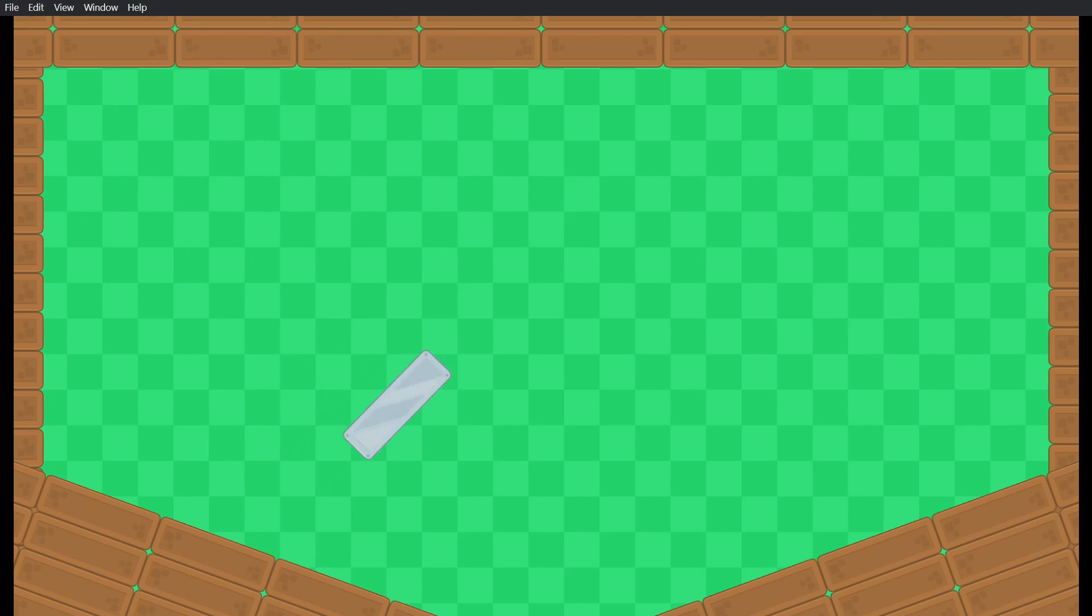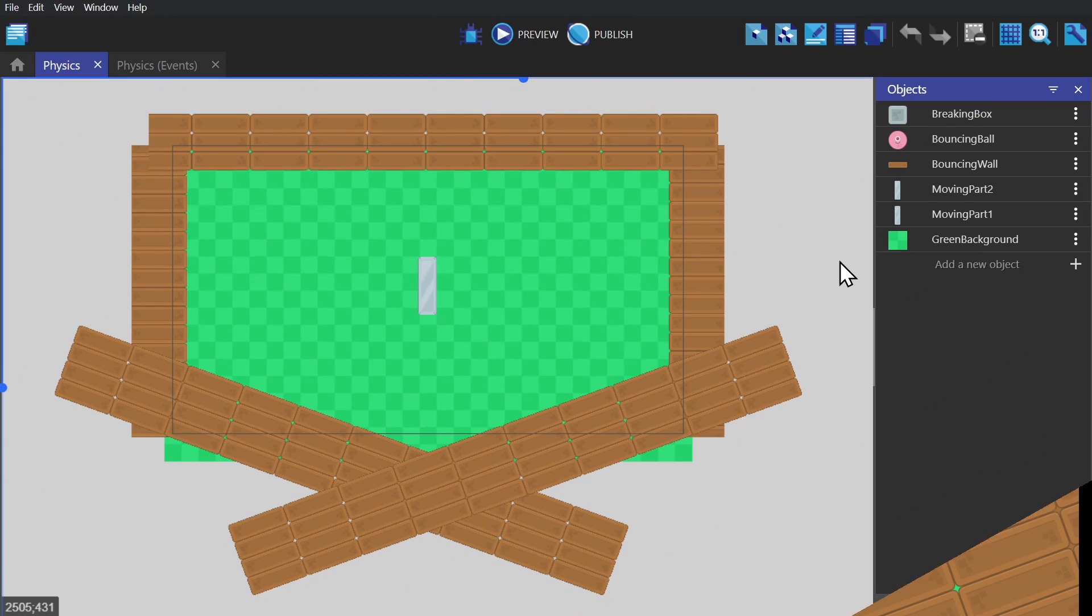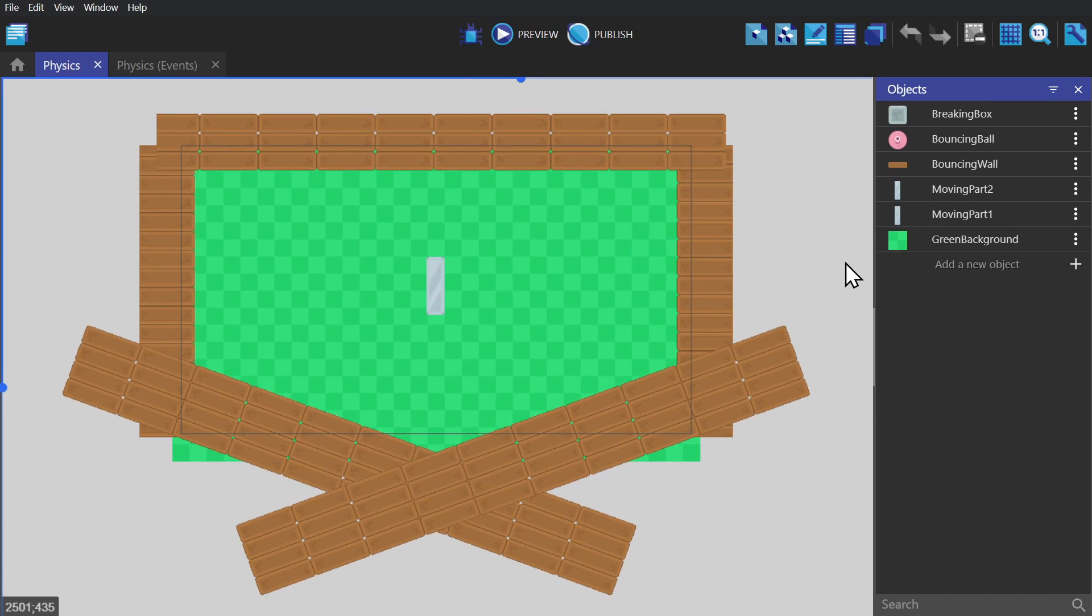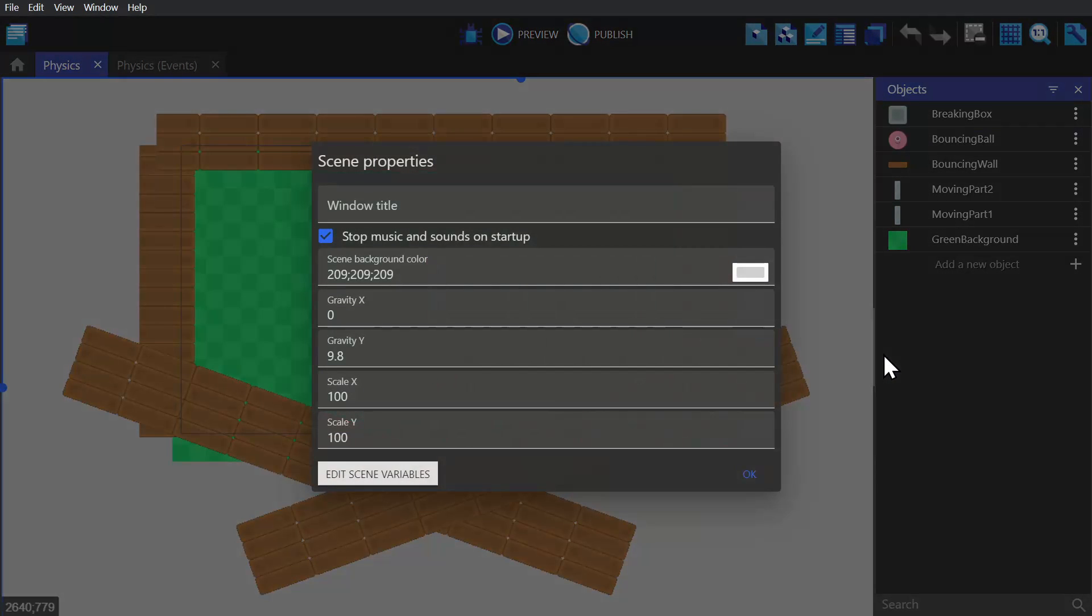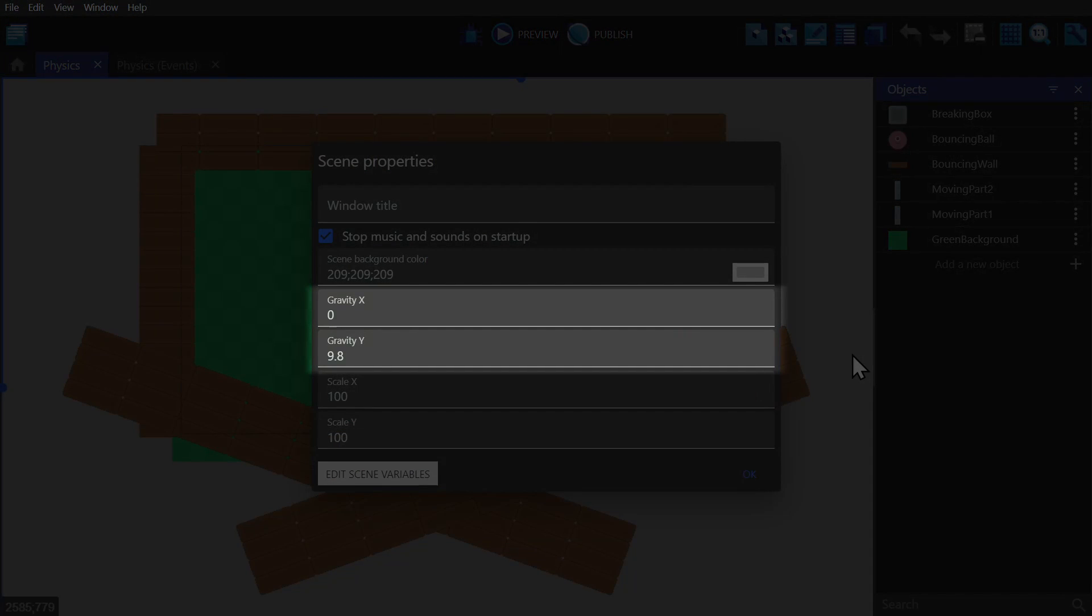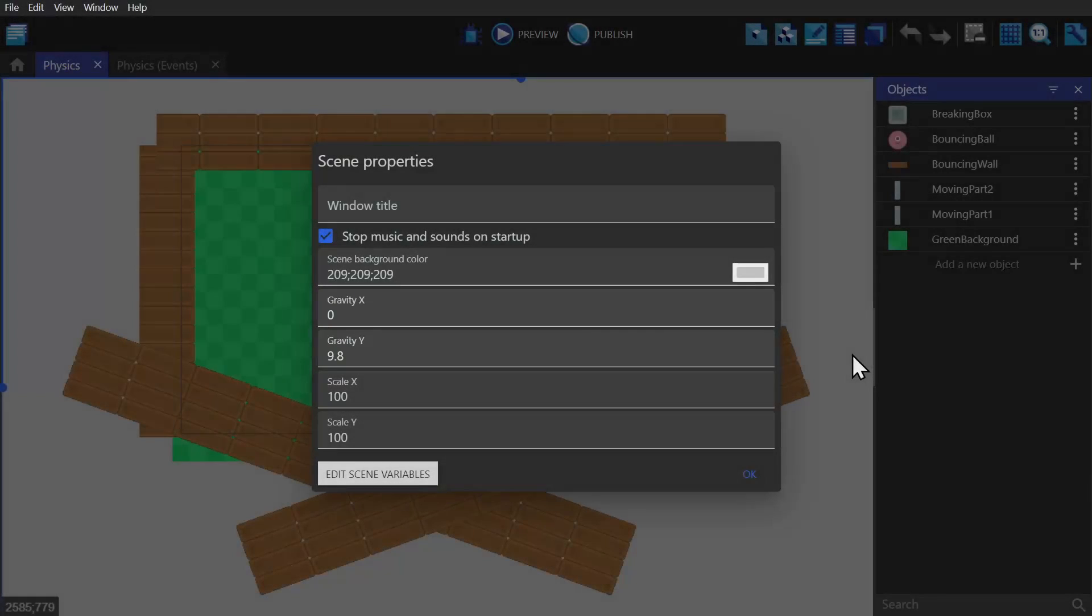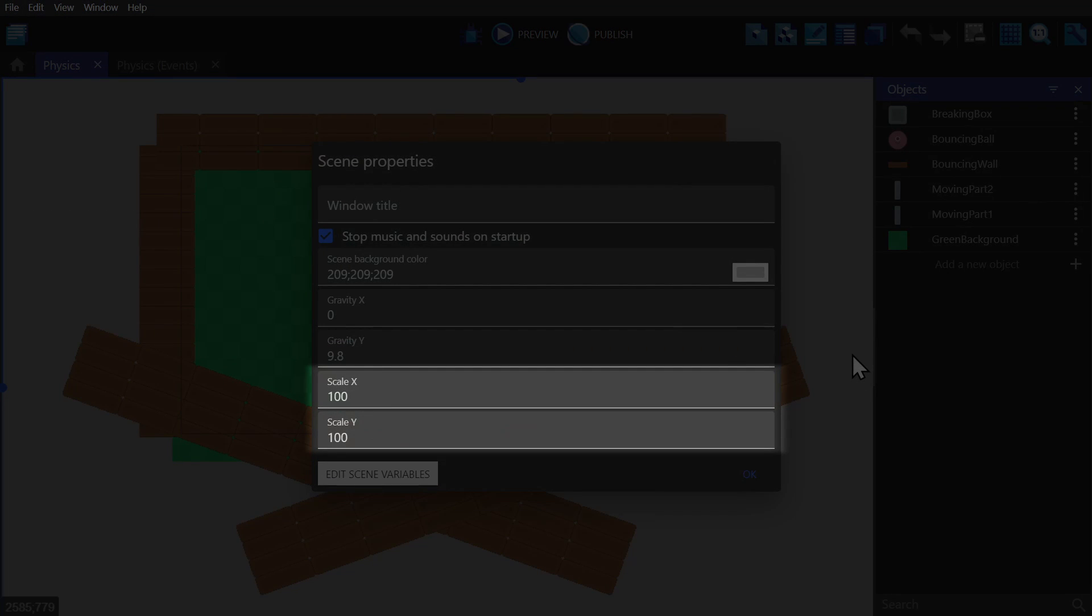Now if you're curious to know how GDevelop determines the scale and gravity applied to objects after you've given the physics 2.0 behavior to an object, you can right-click on your scene, open your scene properties, and you'll see gravity and scale. Gravity is pretty self-explanatory, 9.81 being the default gravity.